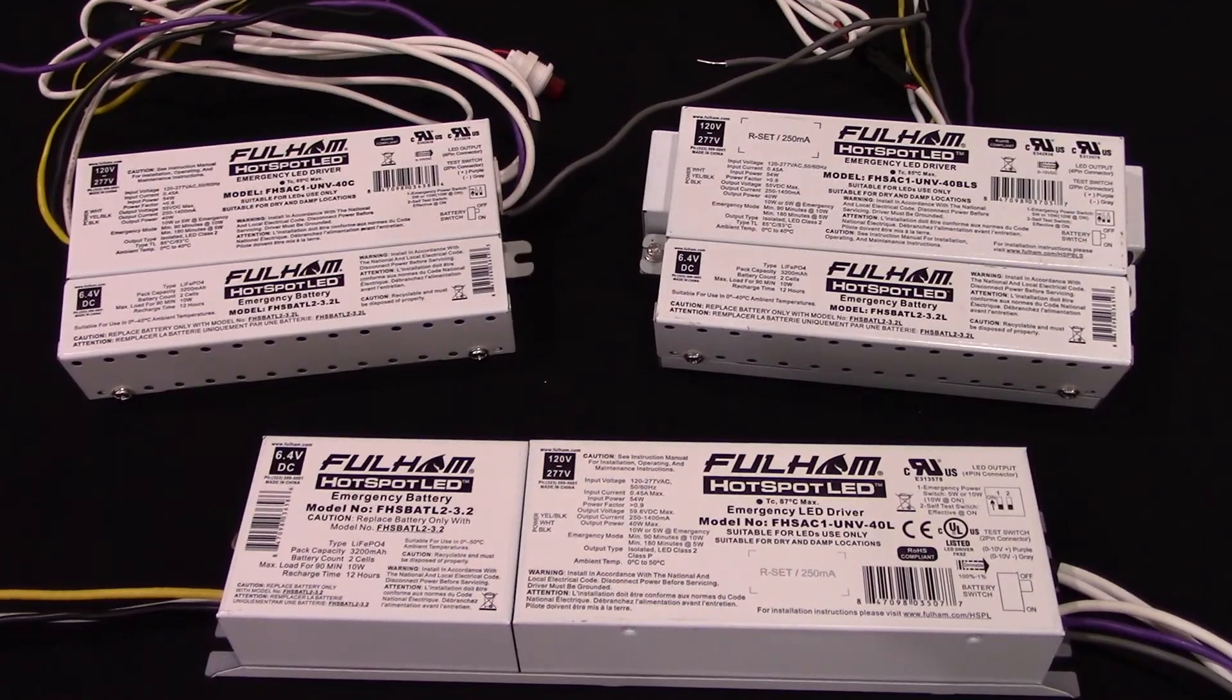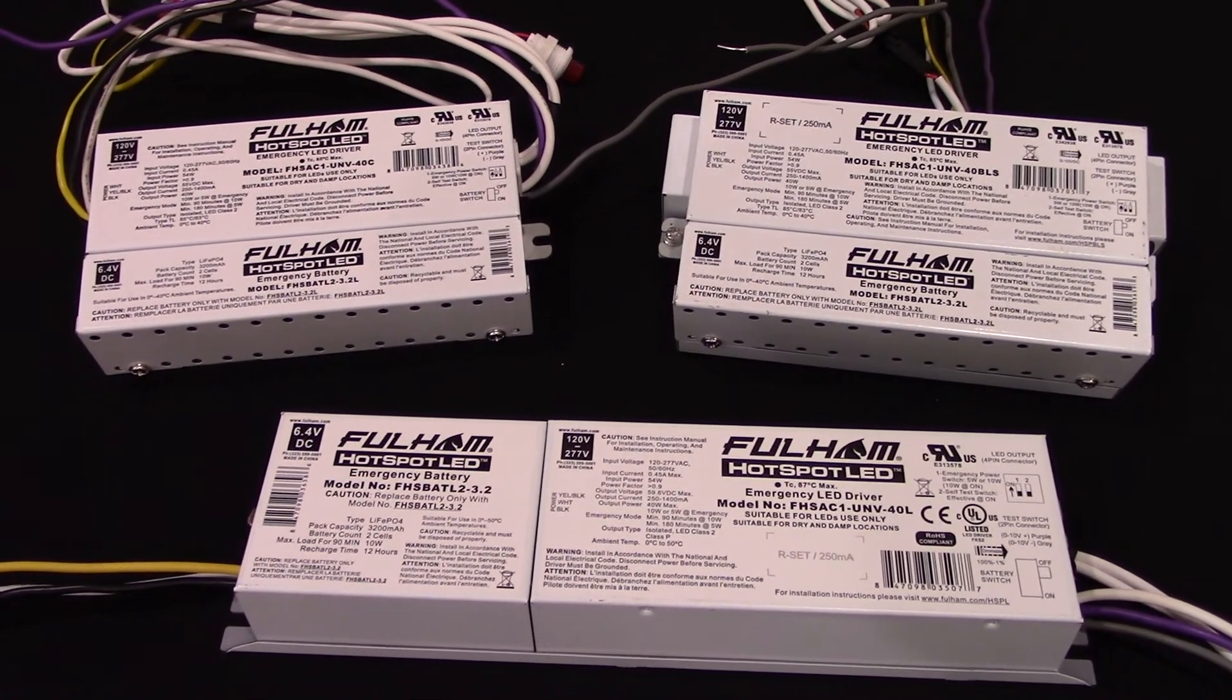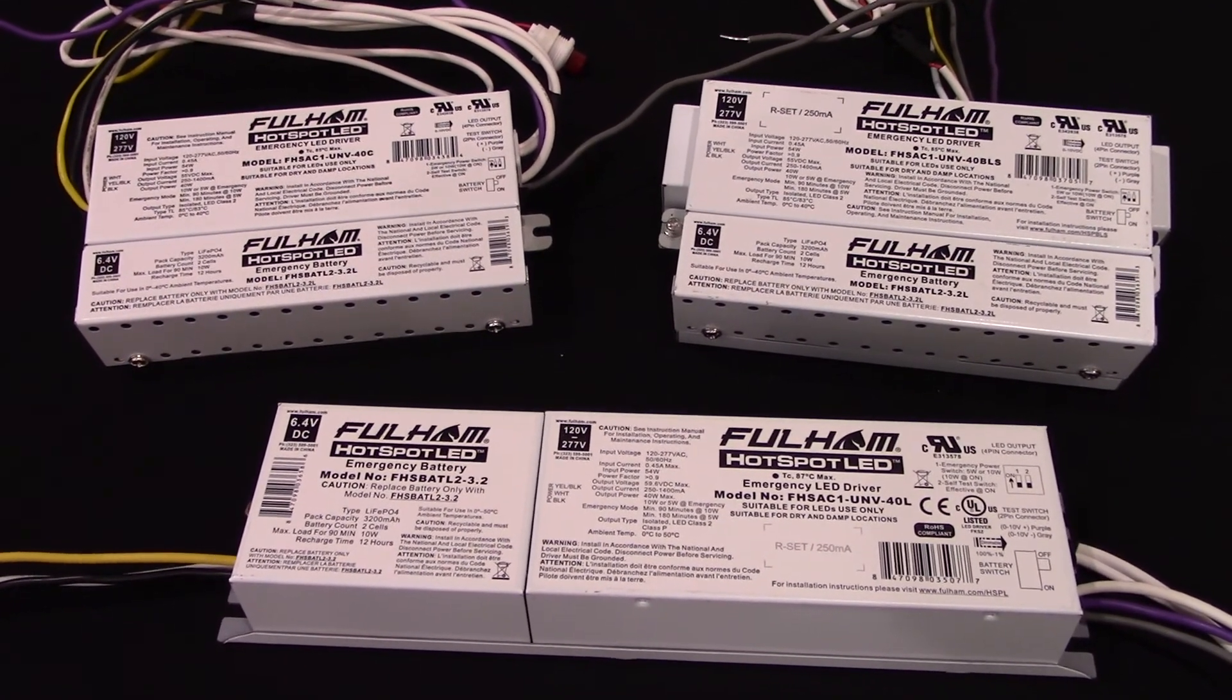For more information on our Hotspot Plus systems, please visit our website at fulham.com. We have specification sheets, white papers, and implementation guides on how you can best use these programmable drivers and Hotspot Plus drivers in your luminaire application.